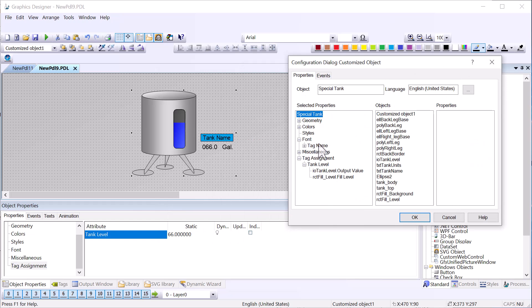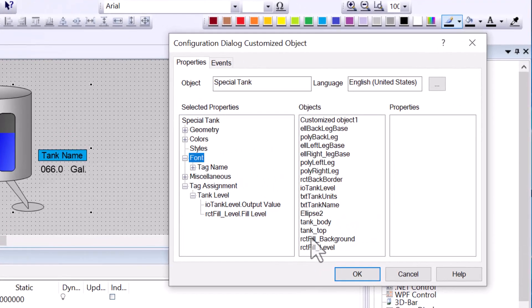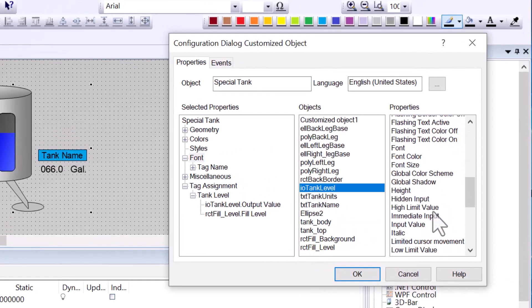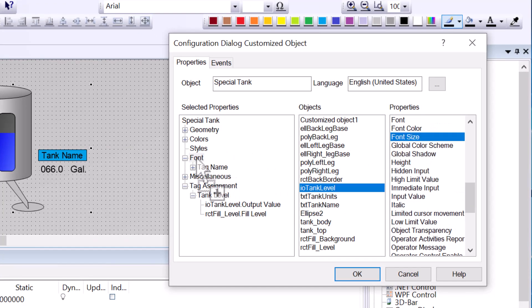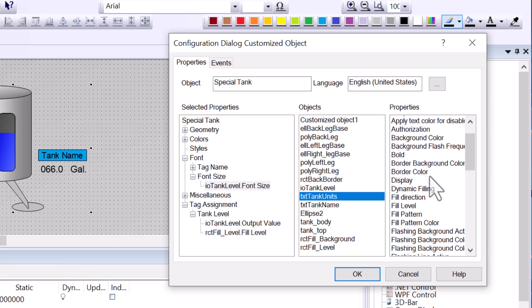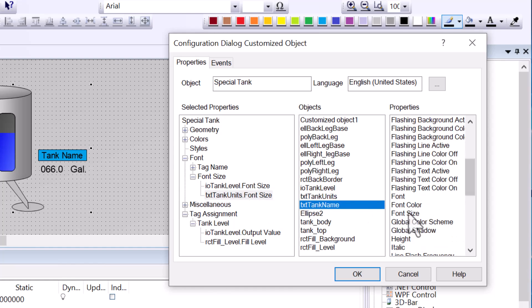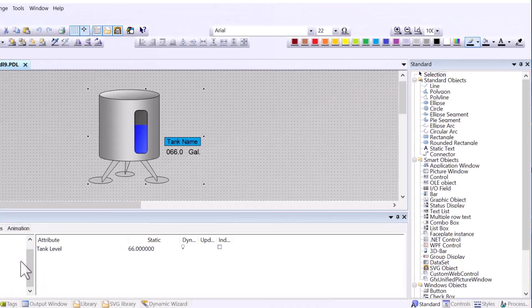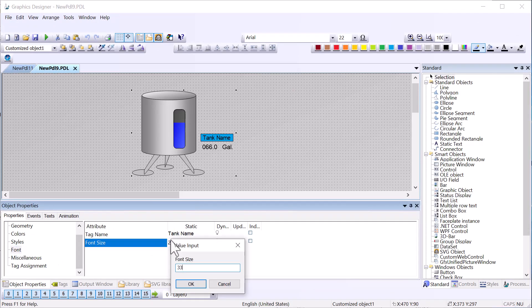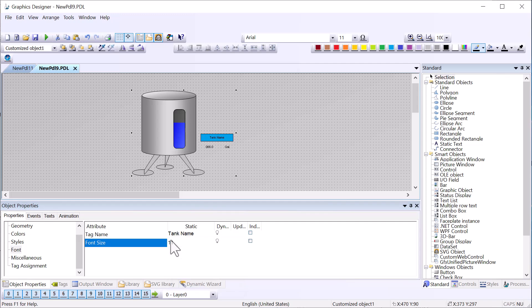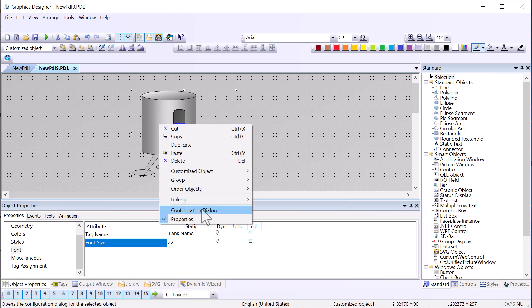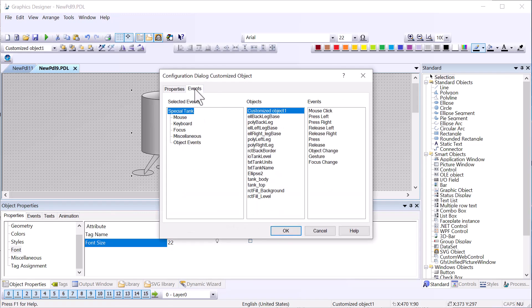For instance, if we wanted to handle font size — we've got three things that use a font size: our tank name label, our IO field, and our units label. So I'll drag the Font Size property of Tank Level over under Font, then do the same for Tank Units, and also for the Tank Name font size. Now under Font I have the ability to change all of my font sizes at once. That's it for properties.